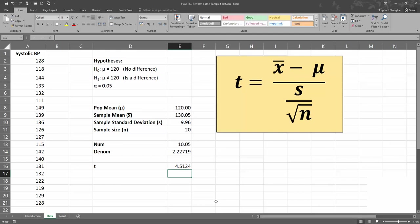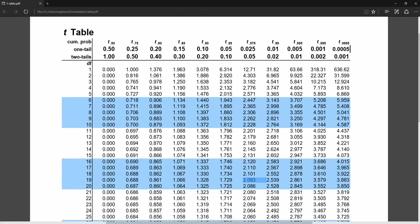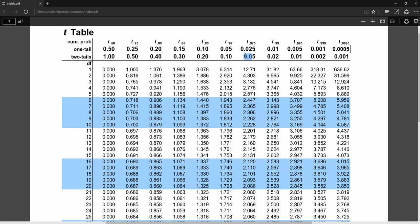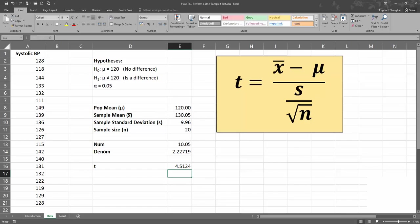We still don't know whether this represents a significant difference between the sample and the population. In order to determine the level of significance, we're going to need to look up a value from a statistical table. I have here the T distribution tables, and on this table is our critical value. To determine it, we need to know what row to choose and what column to choose. We need the degrees of freedom for the row, and since we're doing a two-tail test, we need the column for 0.05.